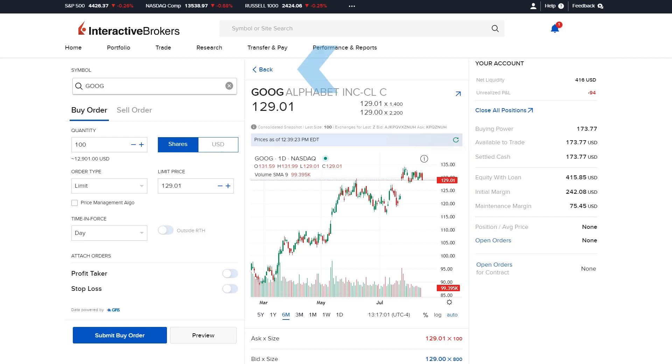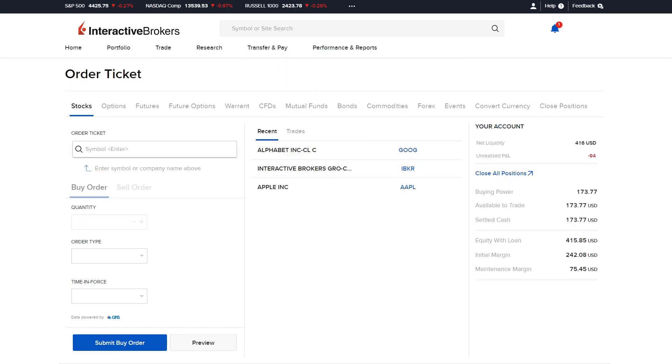Selecting the back button above the chart will remove the existing ticker symbol from the order ticket and display any recently searched tickers.